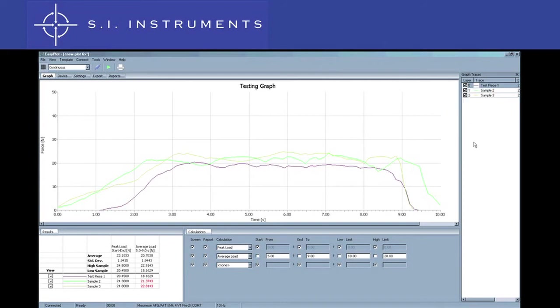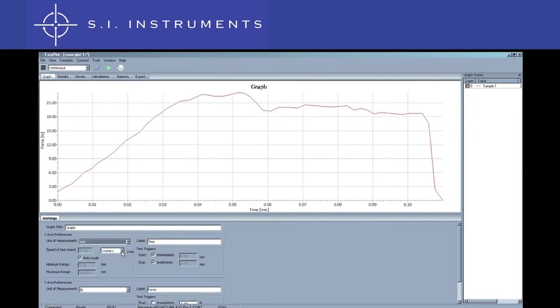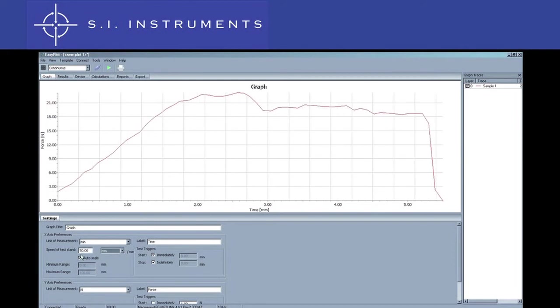The X-axis represents the time scale, however, for some applications, it may be handy to have a distance or position scale. This is particularly suitable when using Easyplot in conjunction with a motorized test stand. When the speed of the test stand is known, it can be entered into Easyplot. This converts the X-axis into a suitable unit for distance, such as millimeters.